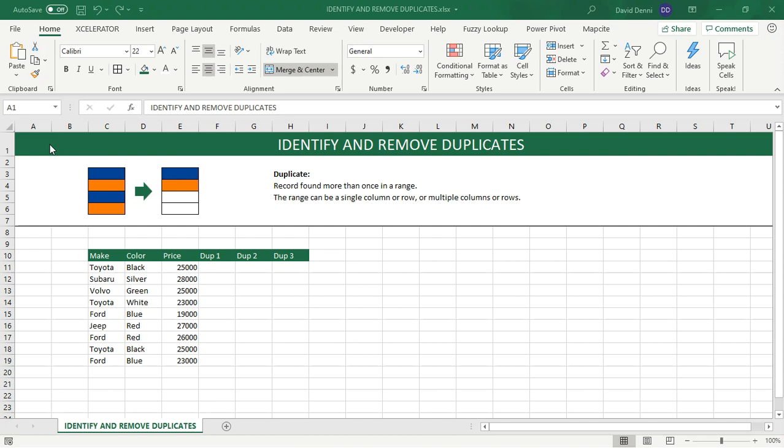Hi, this is David from Acceleration, the Excel Learning Channel. In this video, I'm going to show you how to identify and remove duplicates in your data in Excel.